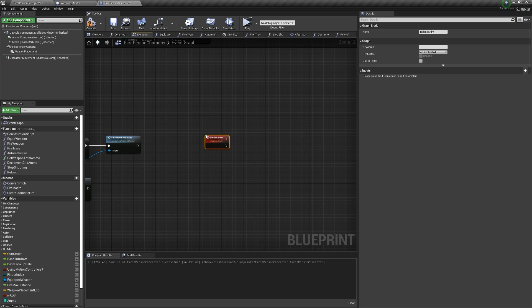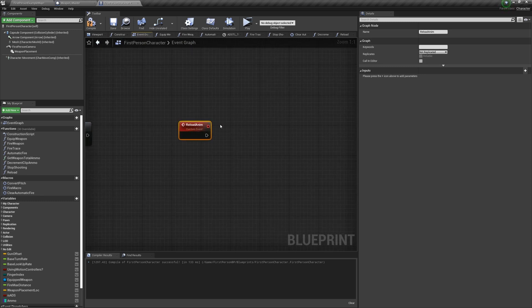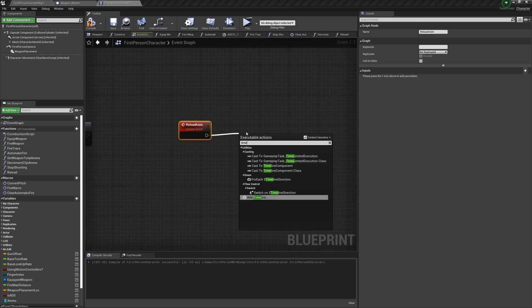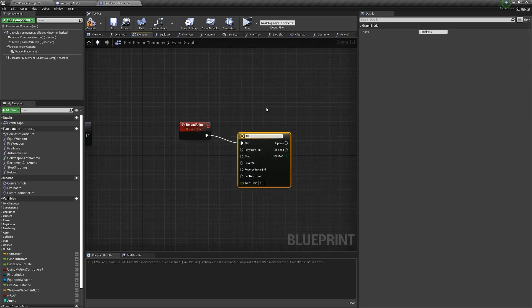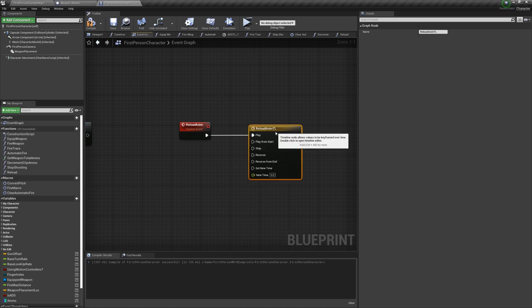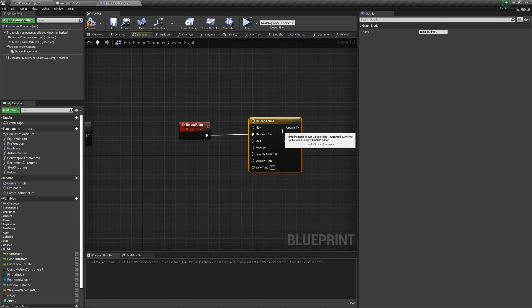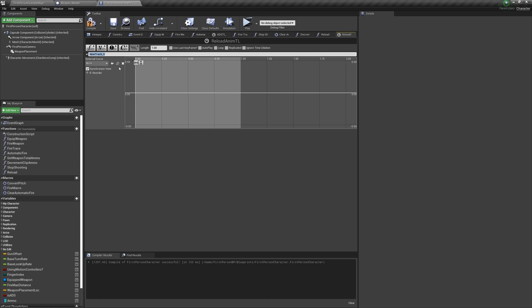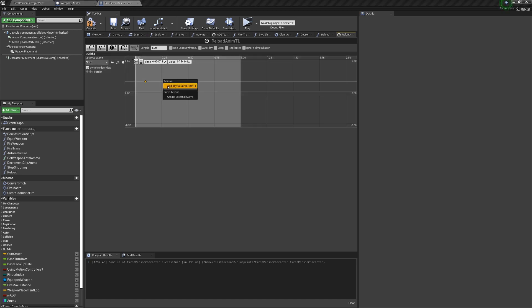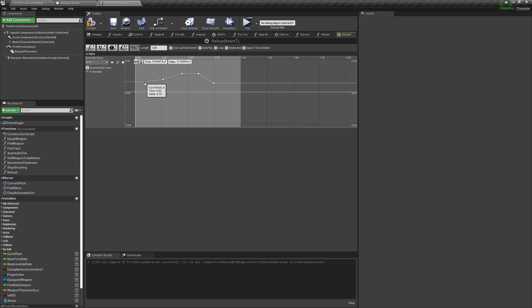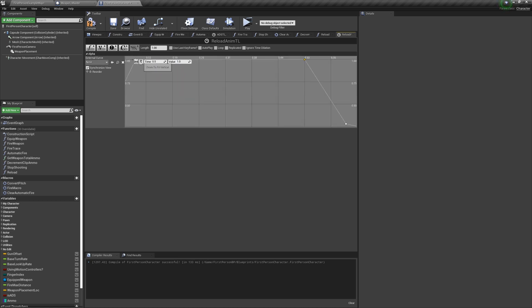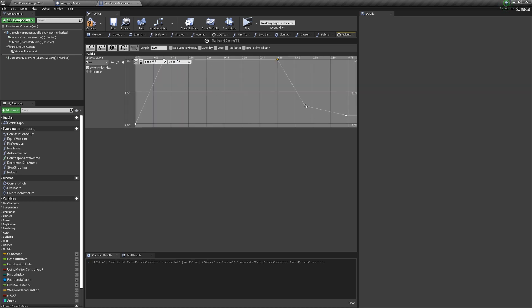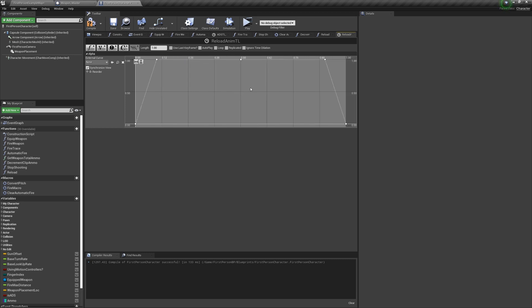So to do that, we'll need a custom event called reloadAnimation. Add a timeline to reloadAnimation, and we want to make sure it's playing from start. We're going to make it one second long, add a float track alpha, and make five points. One that's going to be at 0.0, one that's going to be at 0.1 and 1, one that's going to be at 0.5 and 1, one that's going to be at 0.9 and 1, and one that's going to be at 1 and 0. And we're going to auto interp all of them except for the middle.